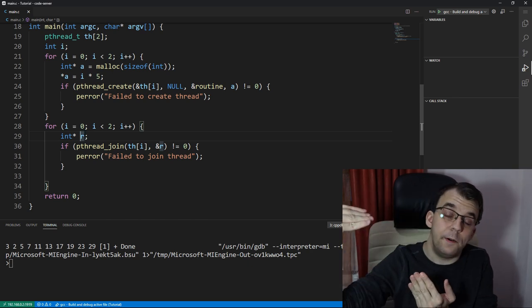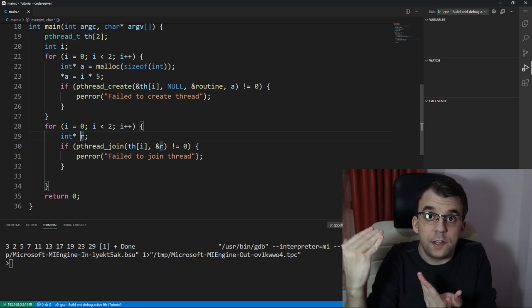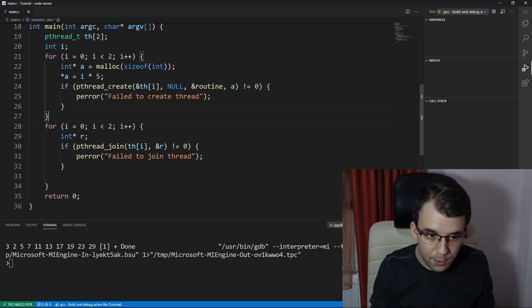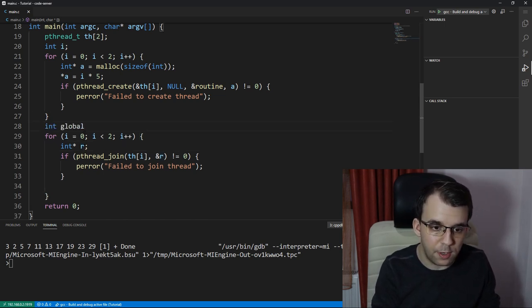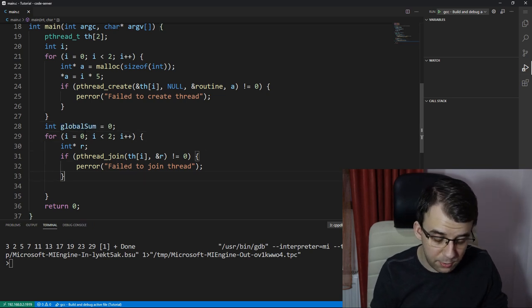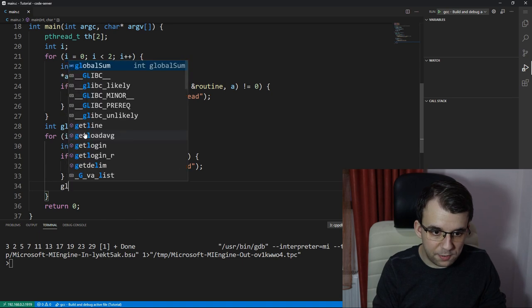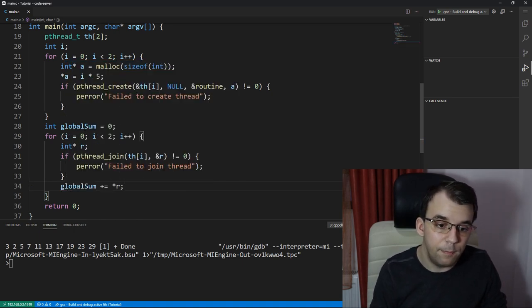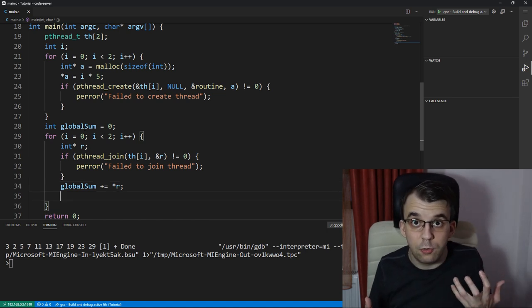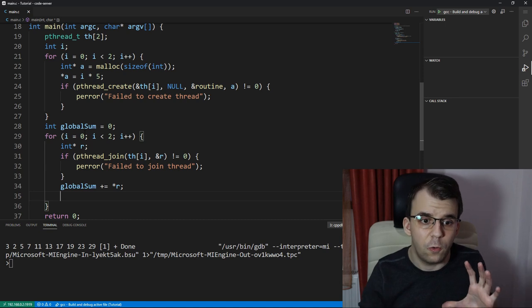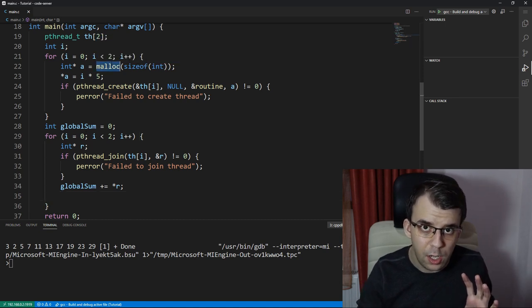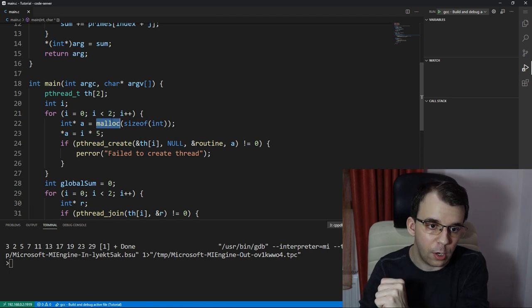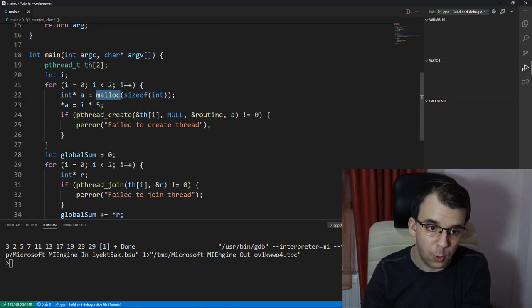So we can have here a variable called, let's say, global sum, initialize it with zero, and just say global sum plus equals the reference of r. Let's not forget to also free the memory. A good rule of thumb is that wherever you have a malloc, you should have the same number of free calls. Right now, we don't have any free calls, so that's bad. We have like two mallocs, one for each i.